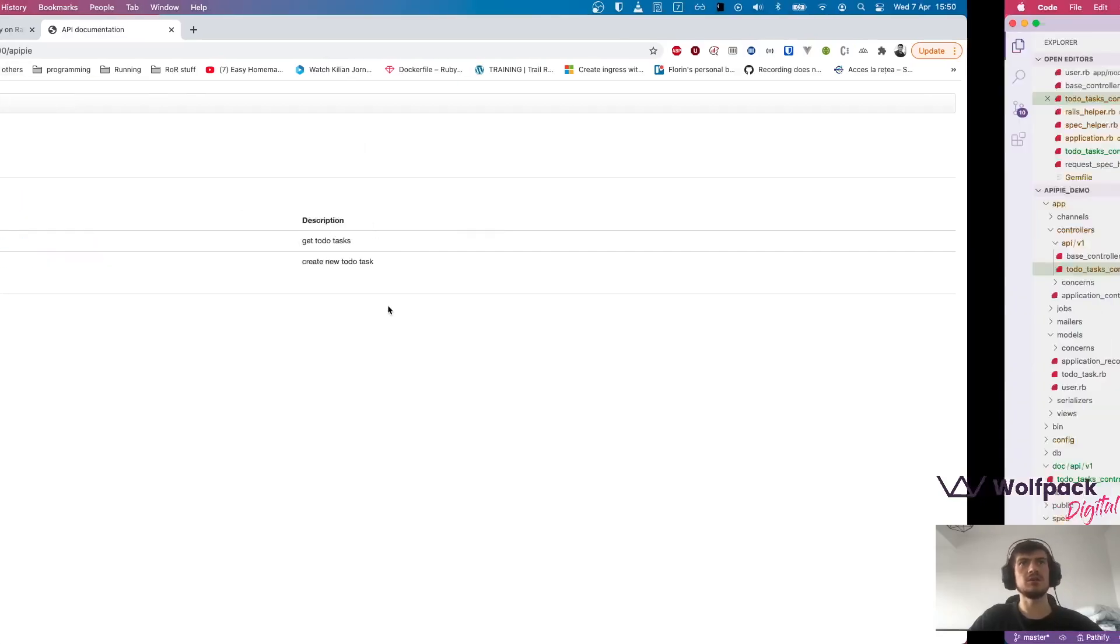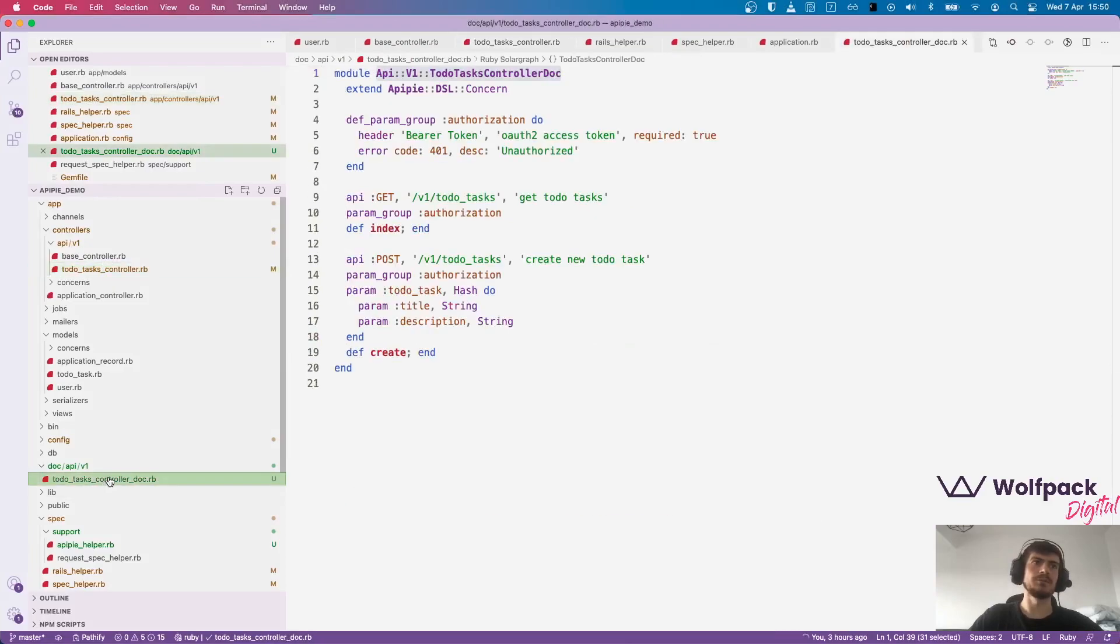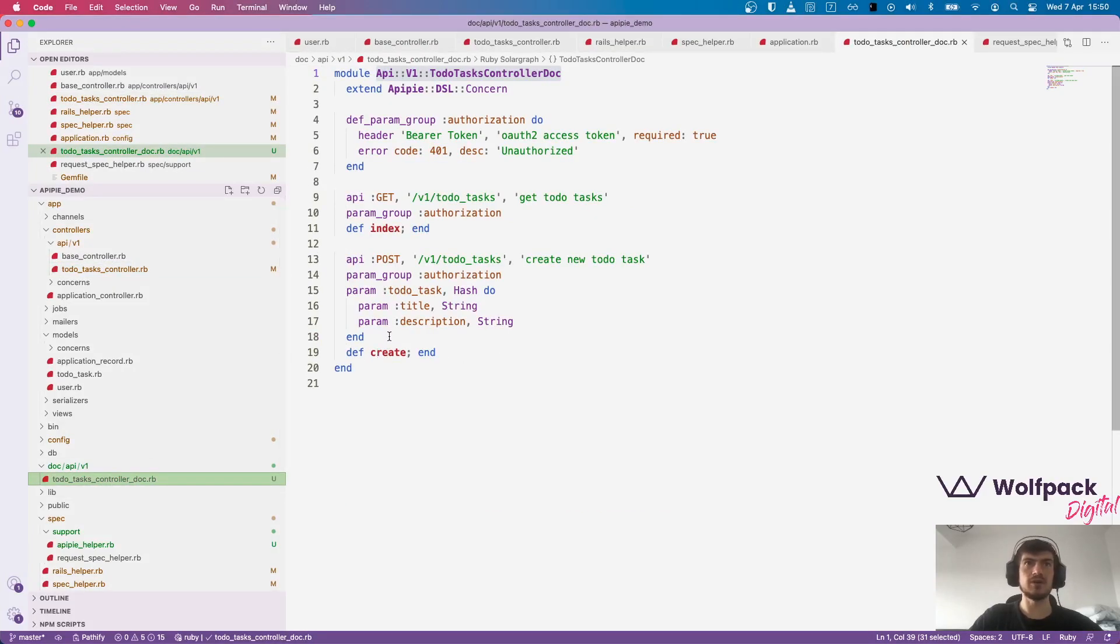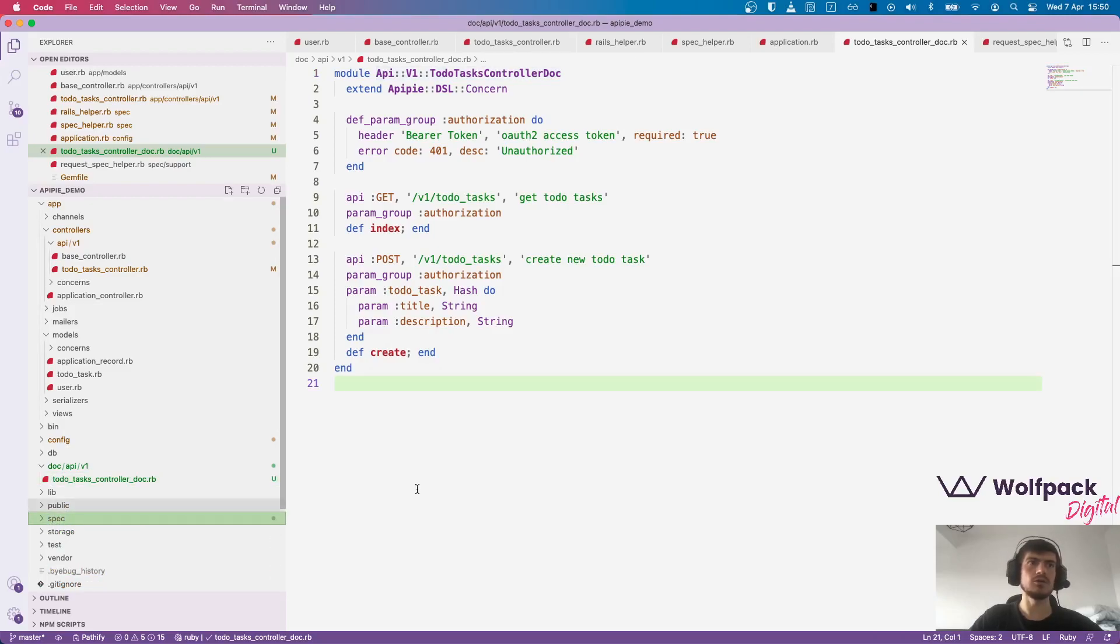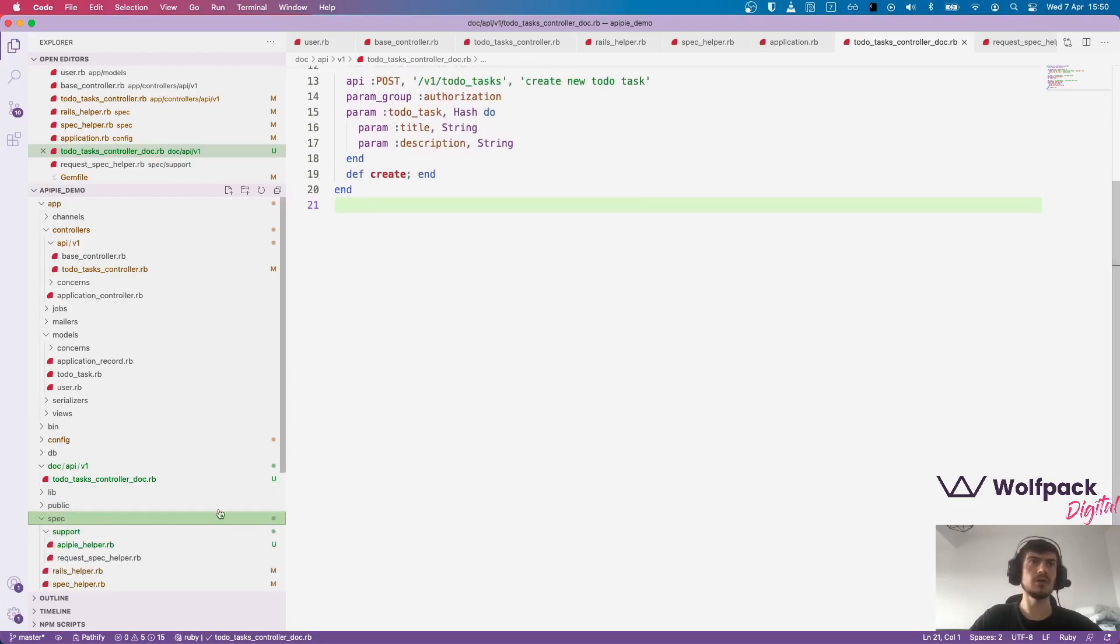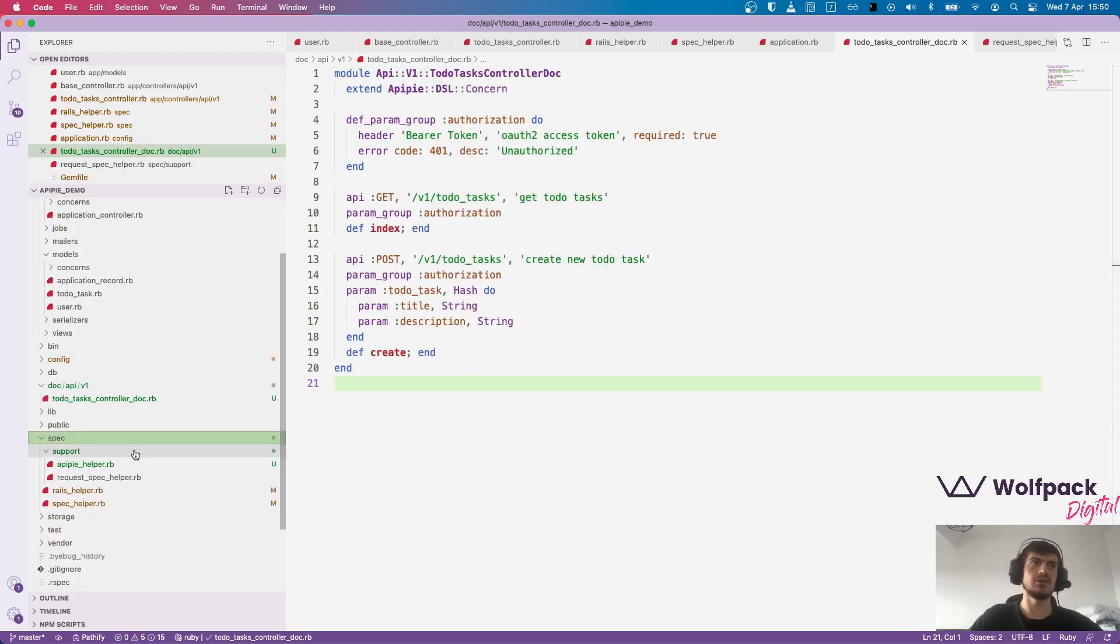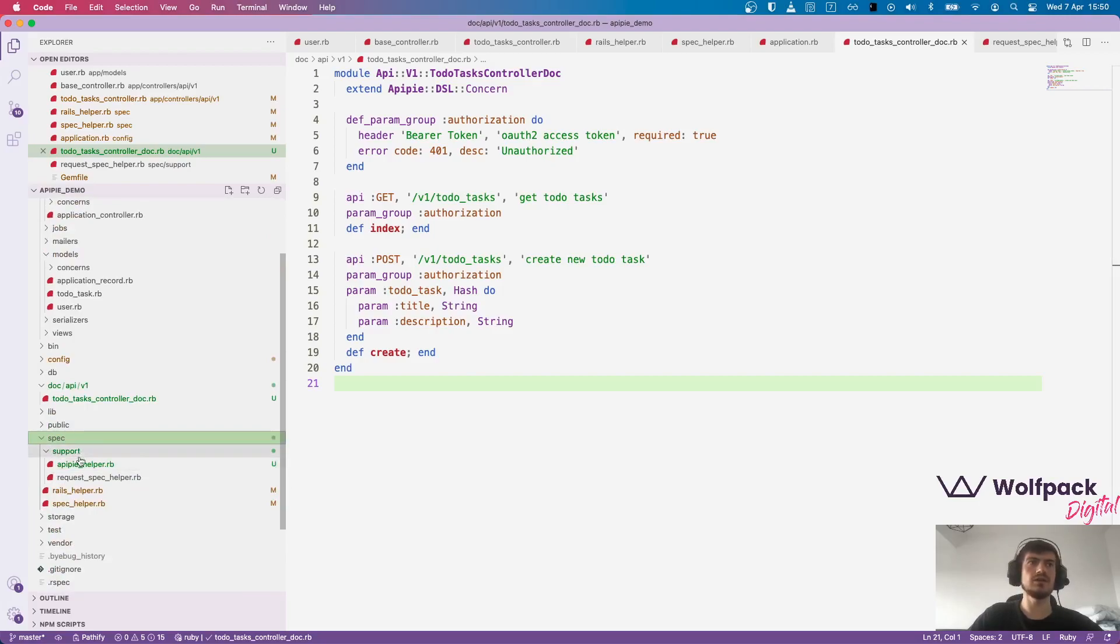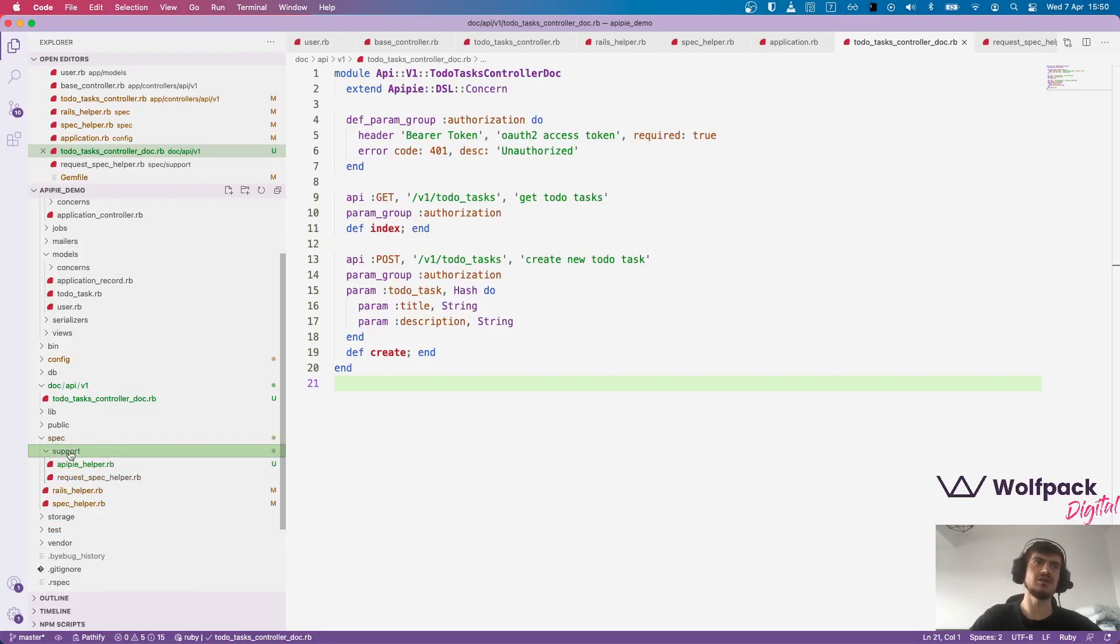This is really nice but we don't have anything about the output, the response we get from the server. And this can be solved in two ways. One is to write the examples, the example output here. And the other one is to use RSpec to generate them. And we want to use RSpec because we anyways want to write the tests and it's a nice way to keep them up to date, to keep the documentation up to date because it's generated based on the API response.